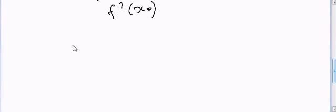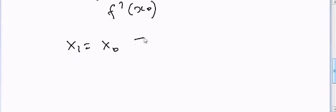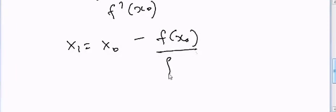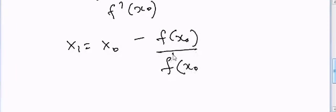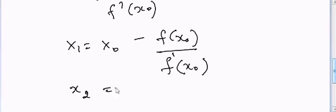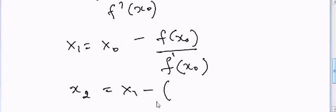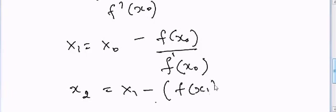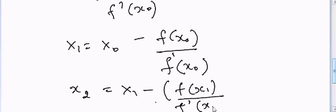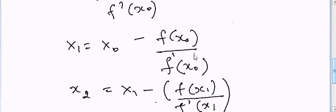We can say that x1 is equal to x0 minus f(x0) divided by f'(x0), and then we have x2 is equal to x1 minus f(x1) divided by f'(x1). So we can keep doing this using computational simulations and we can get to the final answer.